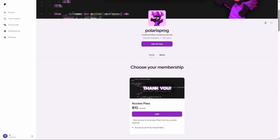Before this video starts, if you want to support me and have access to all of my project files including the one from this video, they will all be available on my Patreon in the $10 tier.